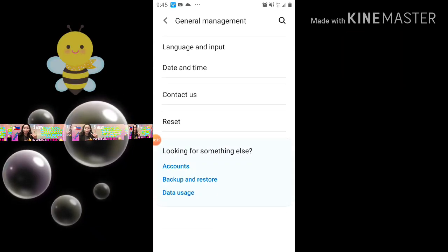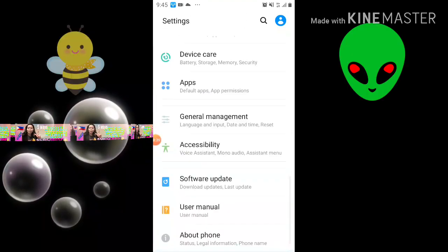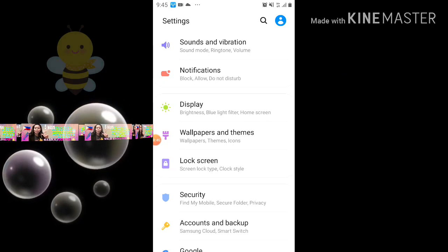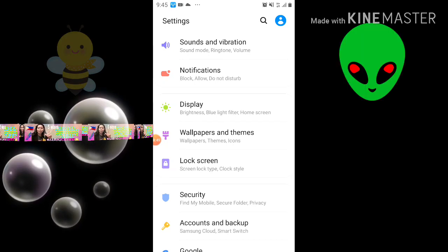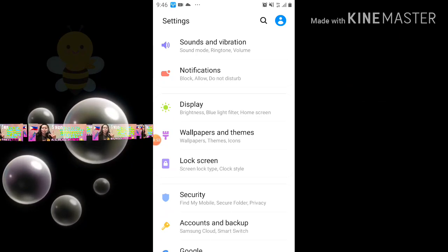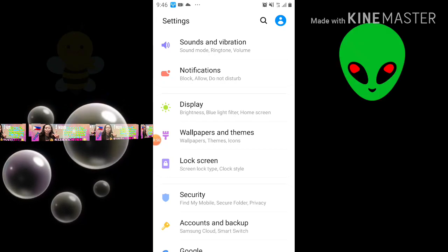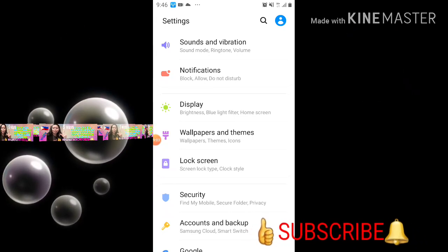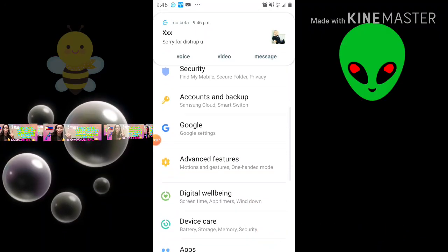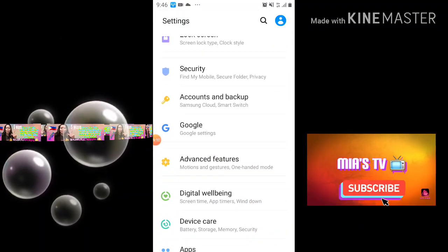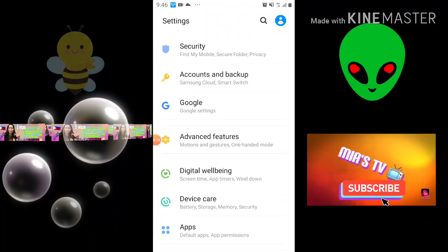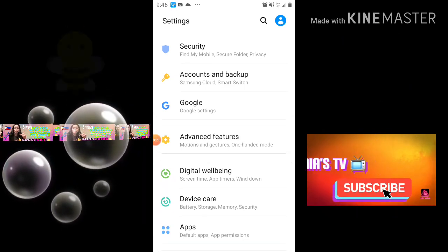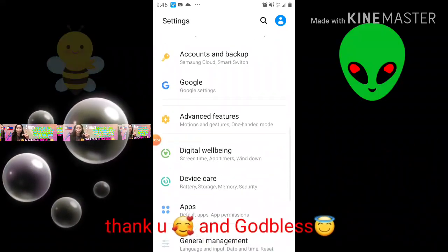That's all for my today's video, my today's tutorial. I hope you understand what I mean and I hope you learned how to fix the authentication error of your Wi-Fi problem on your Android mobile device. Don't forget to subscribe, click the bell button, and click Like for notifications on my next video. Thank you so much and God bless.